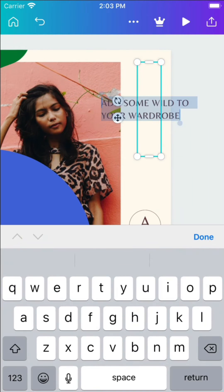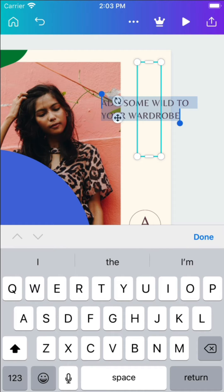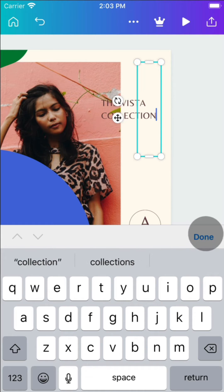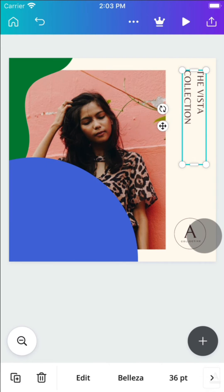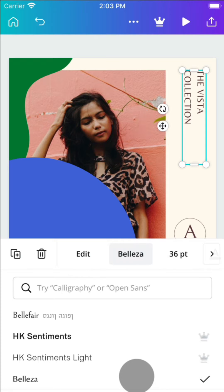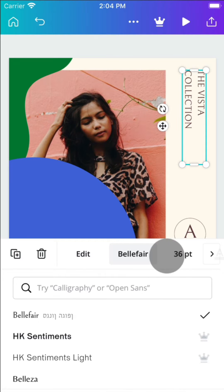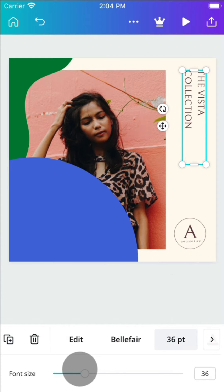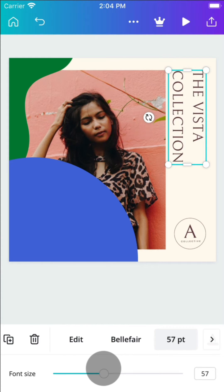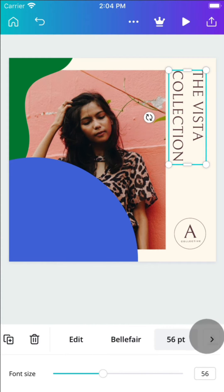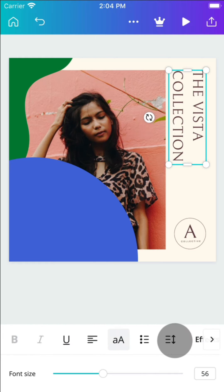Let's start with text. Tap to edit, type in your message, then use the toolbar to search our library of fonts. Change text size, alignment, or spacing.